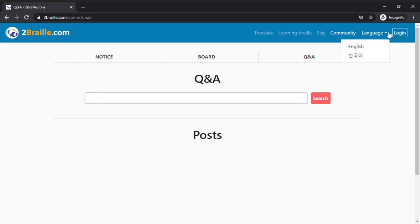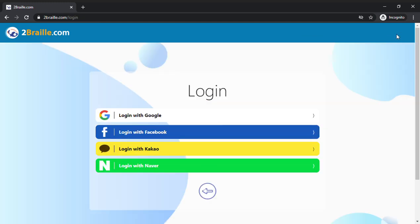So you can choose your language, whether you want English or Korean. I'm using English. And you can log in. So that's about it. I hope this is helpful for you.